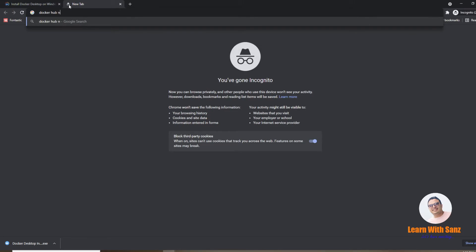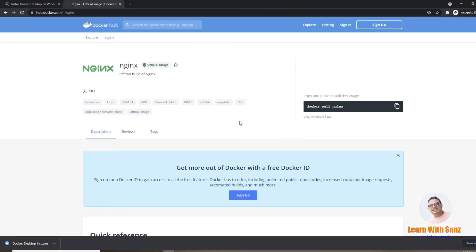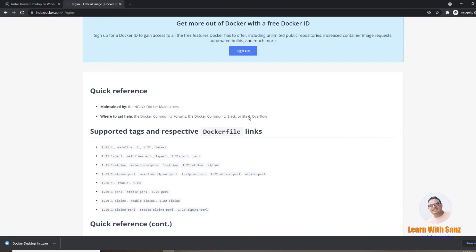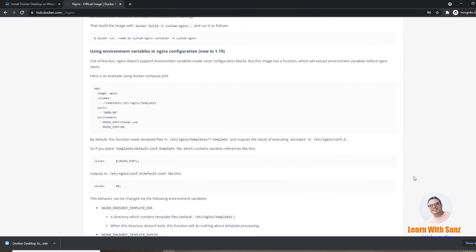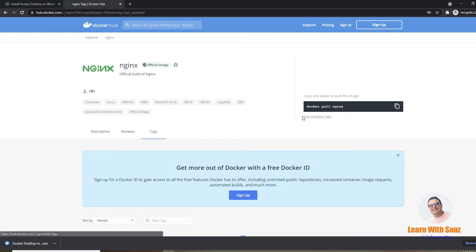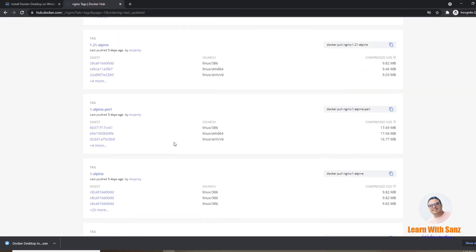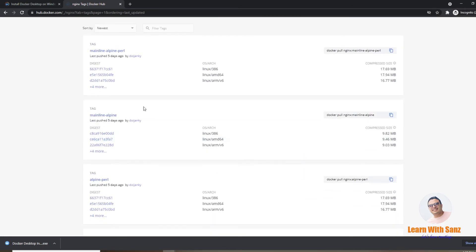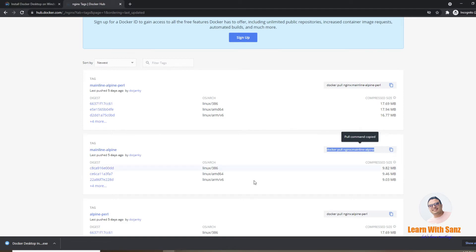Go to Docker Hub and search for nginx. You will find a lot of nginx images, and you can also see documentation on what nginx is and how to use the image. If you go to Tags, you will see there are lots of images. For this video, let's use this tag — you can see the size is just 9.82 megabytes.